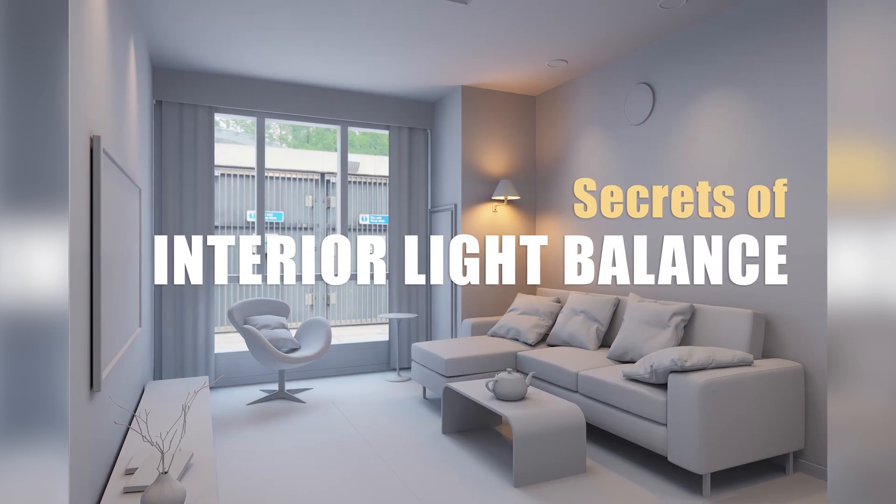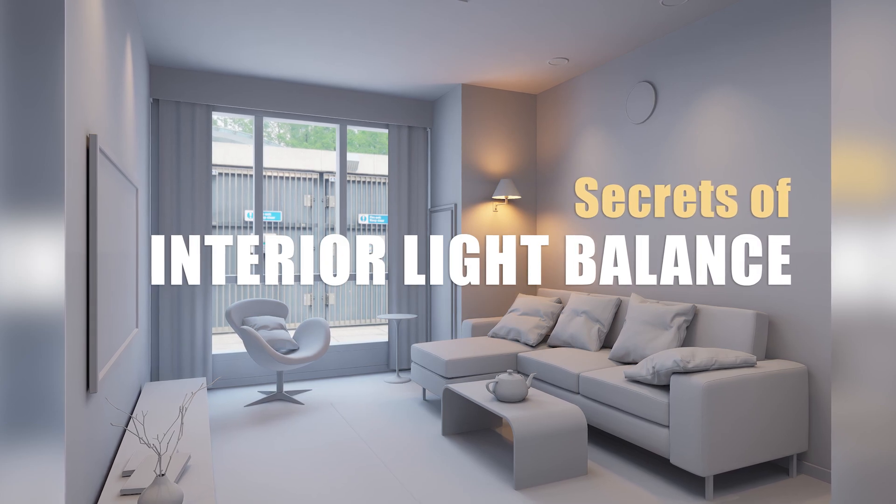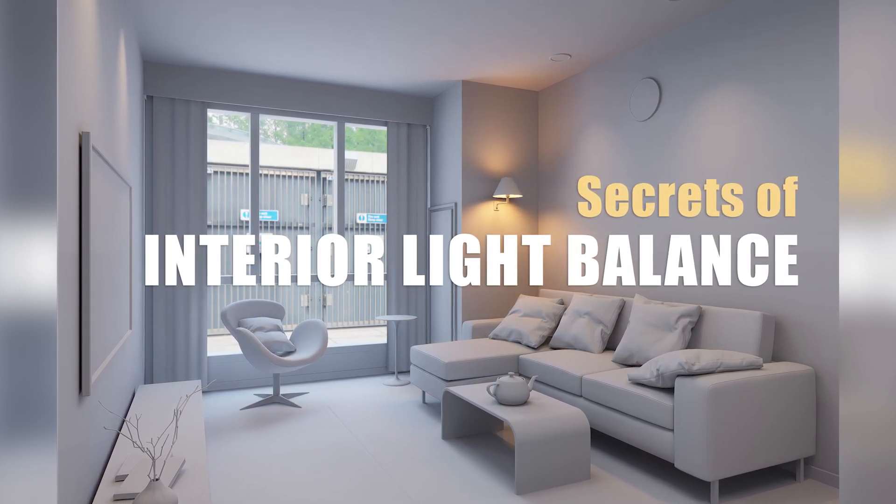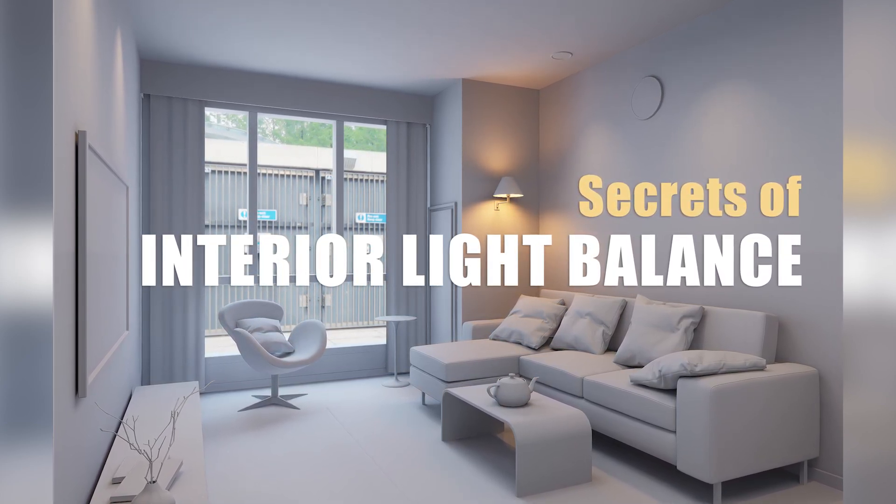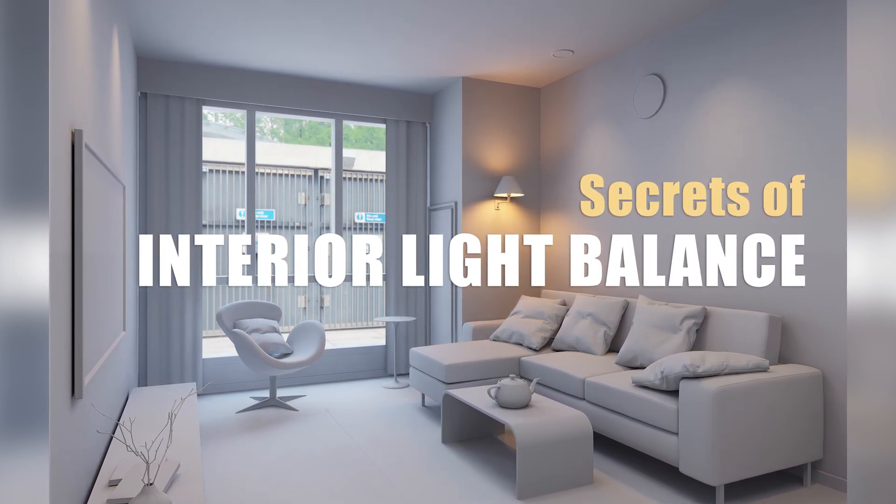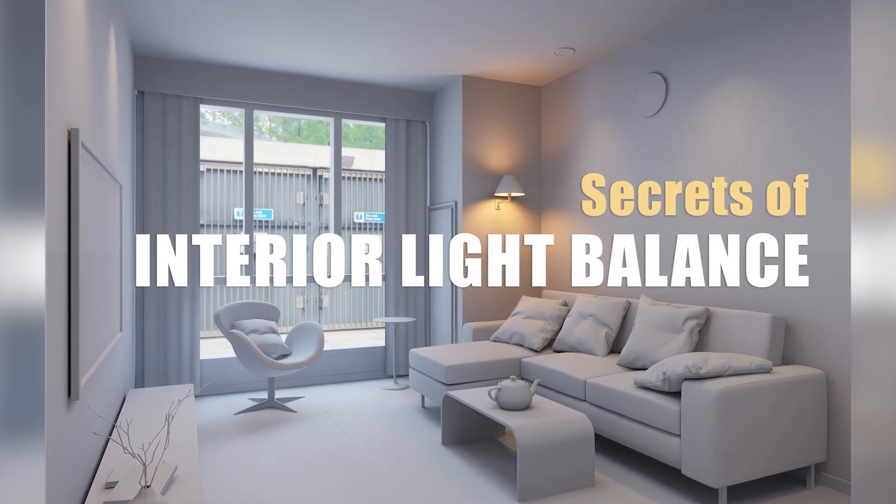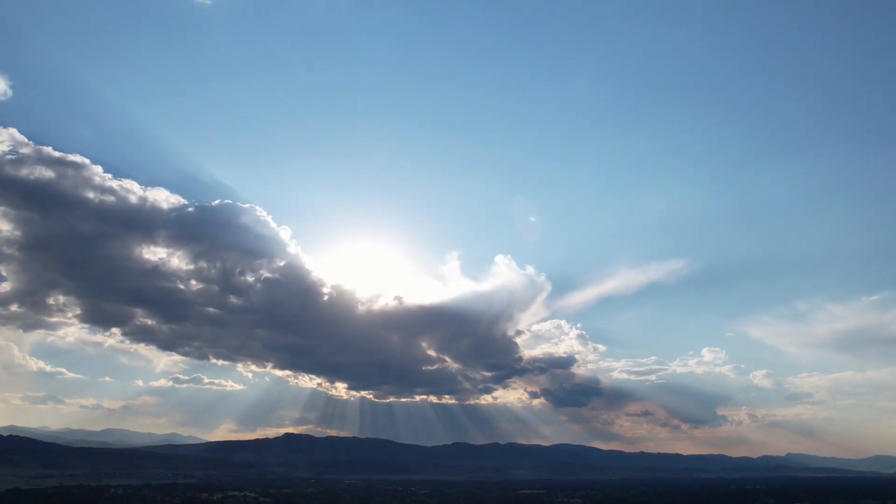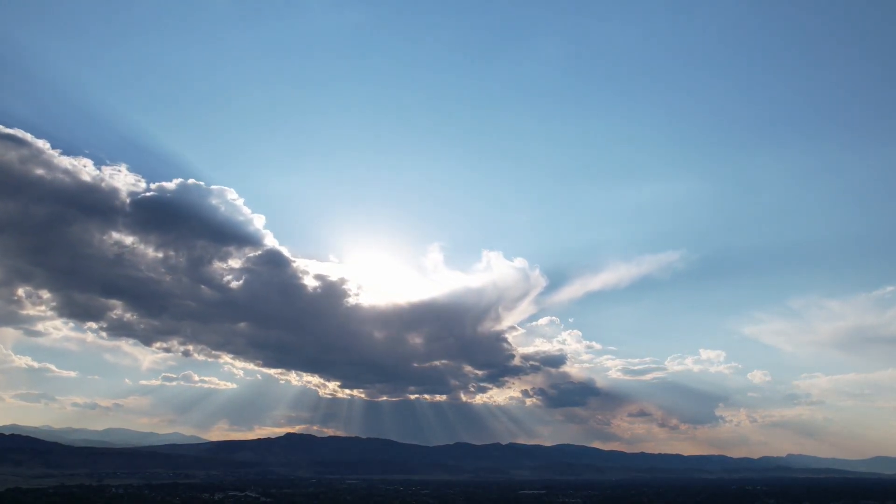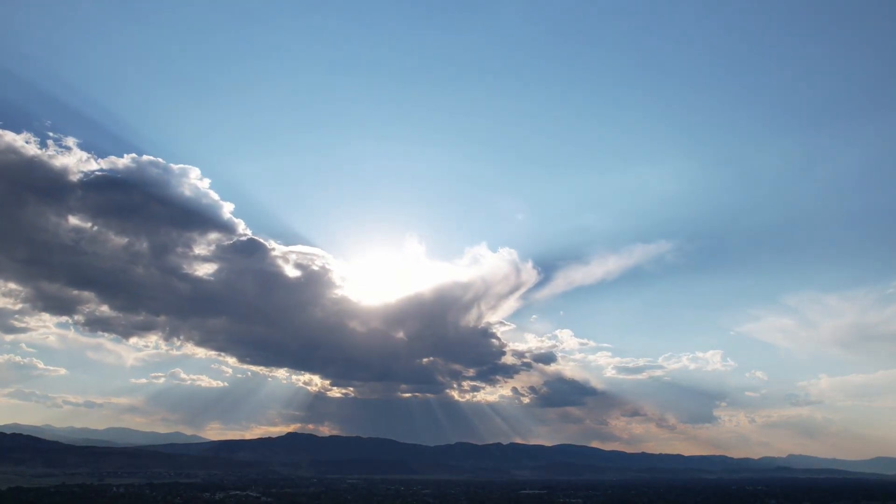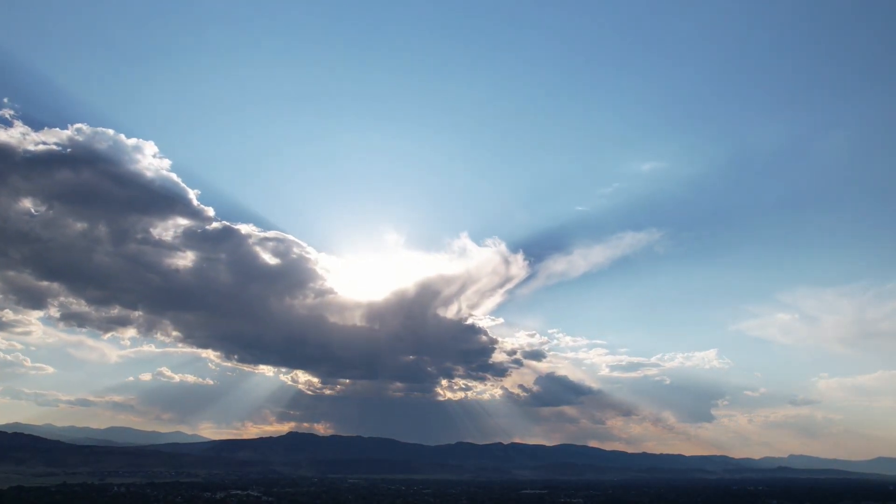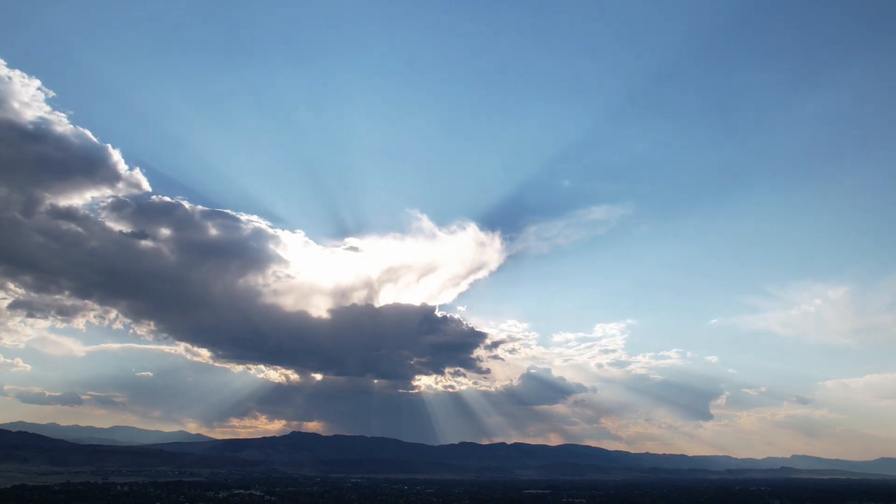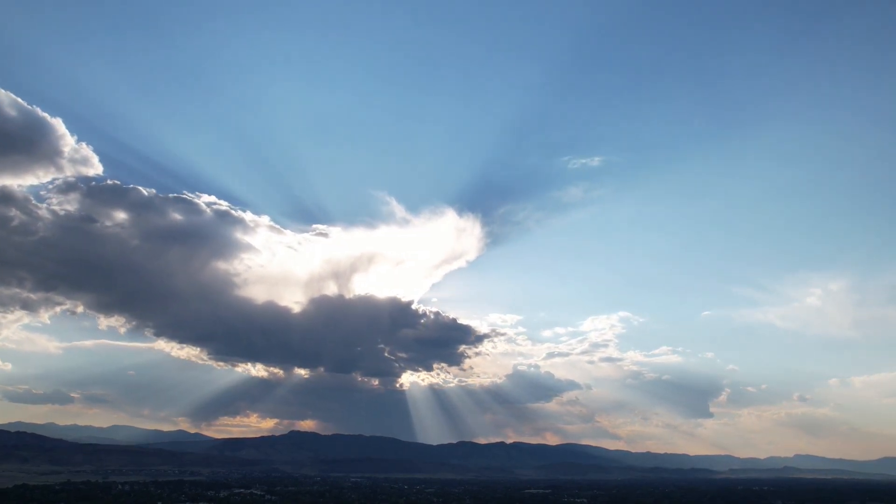After knowing the purpose of lighting and functions of main light and fill light, let's move to interior light balance. For the interior day scene, the sun and sky are the main lights because they are the brightest light sources in the daytime.